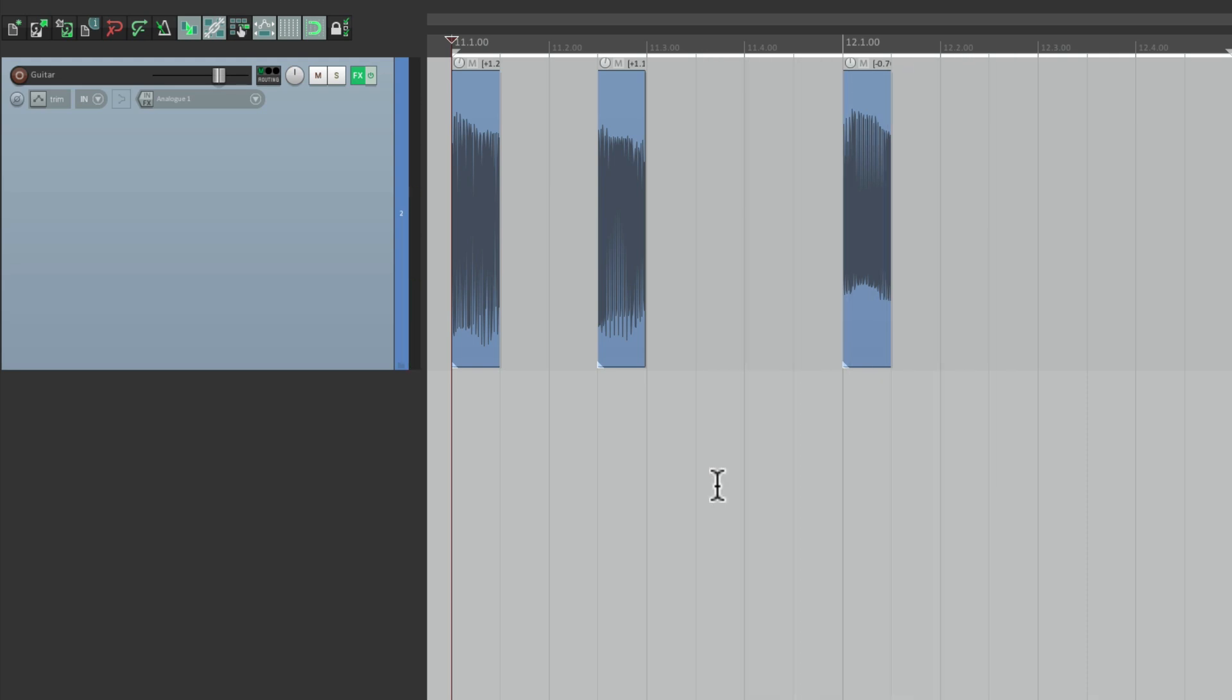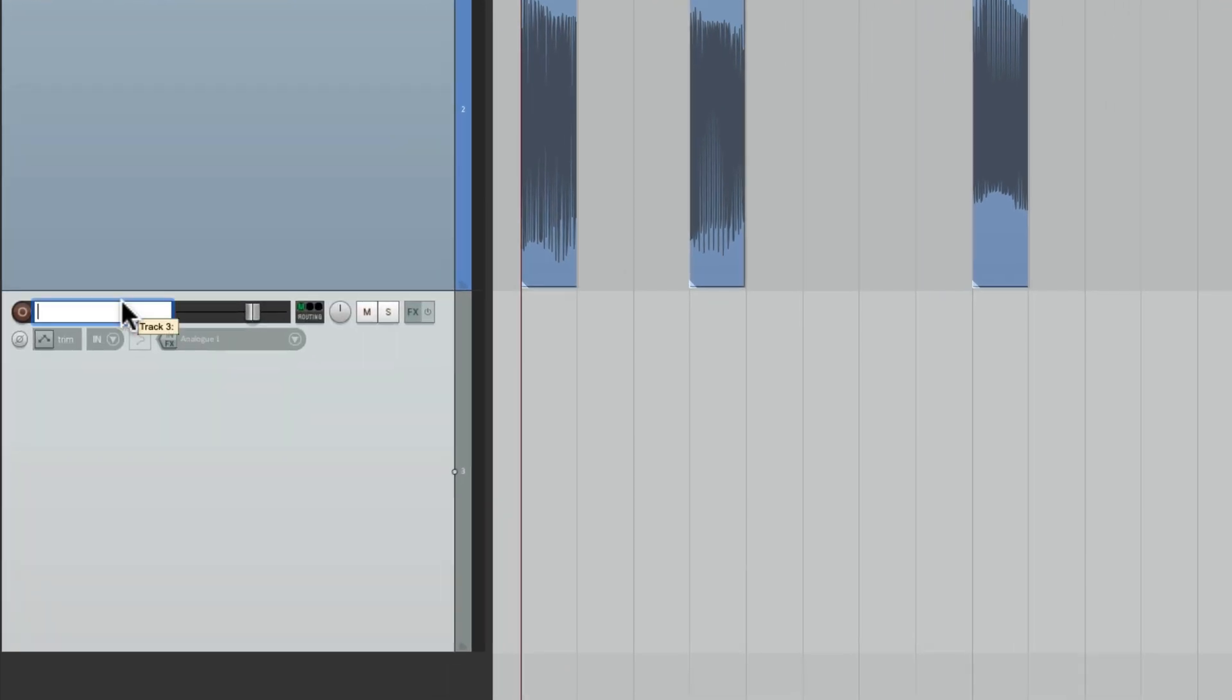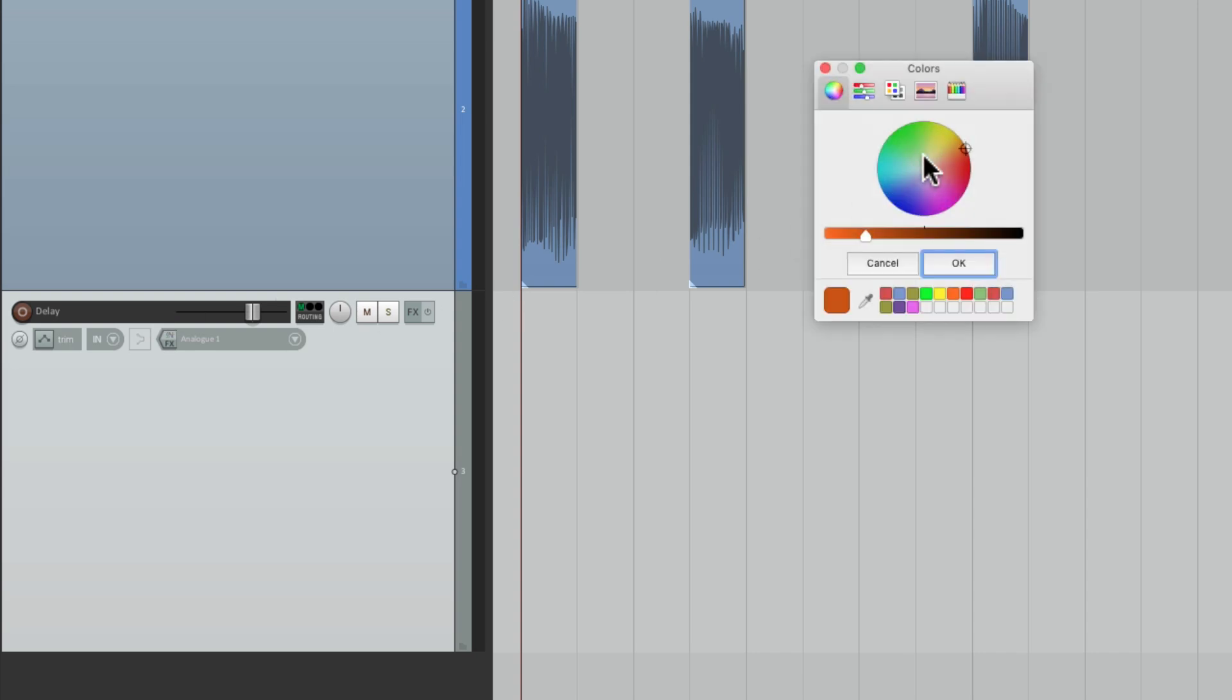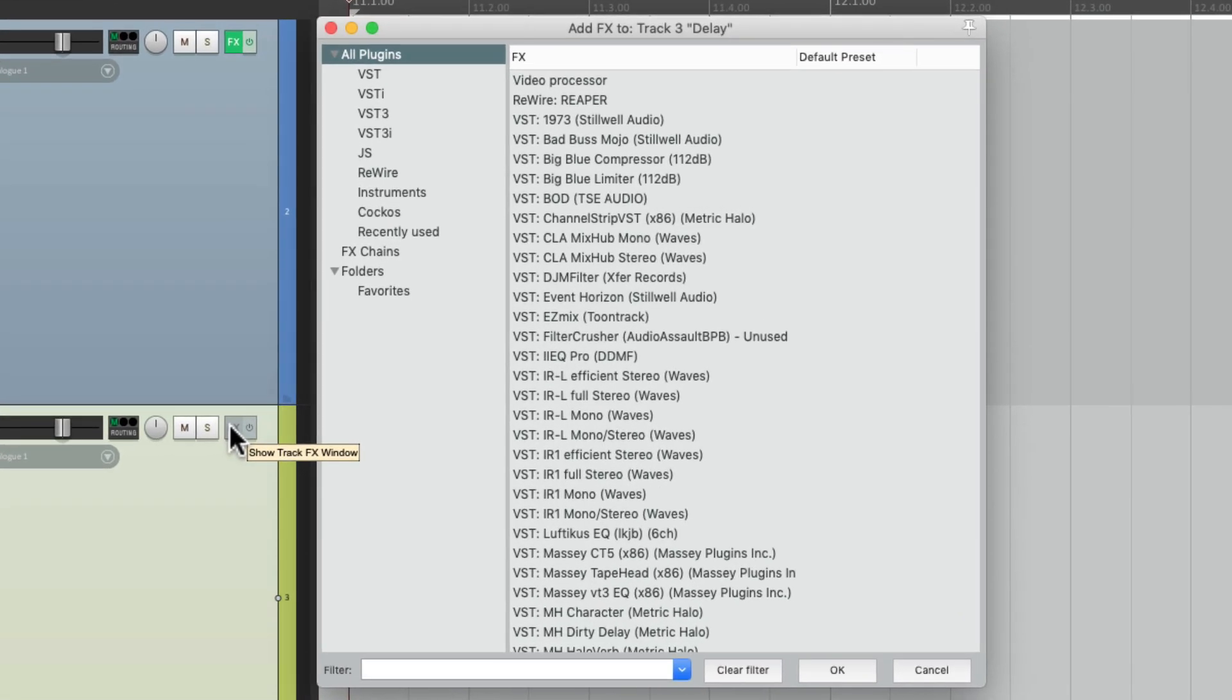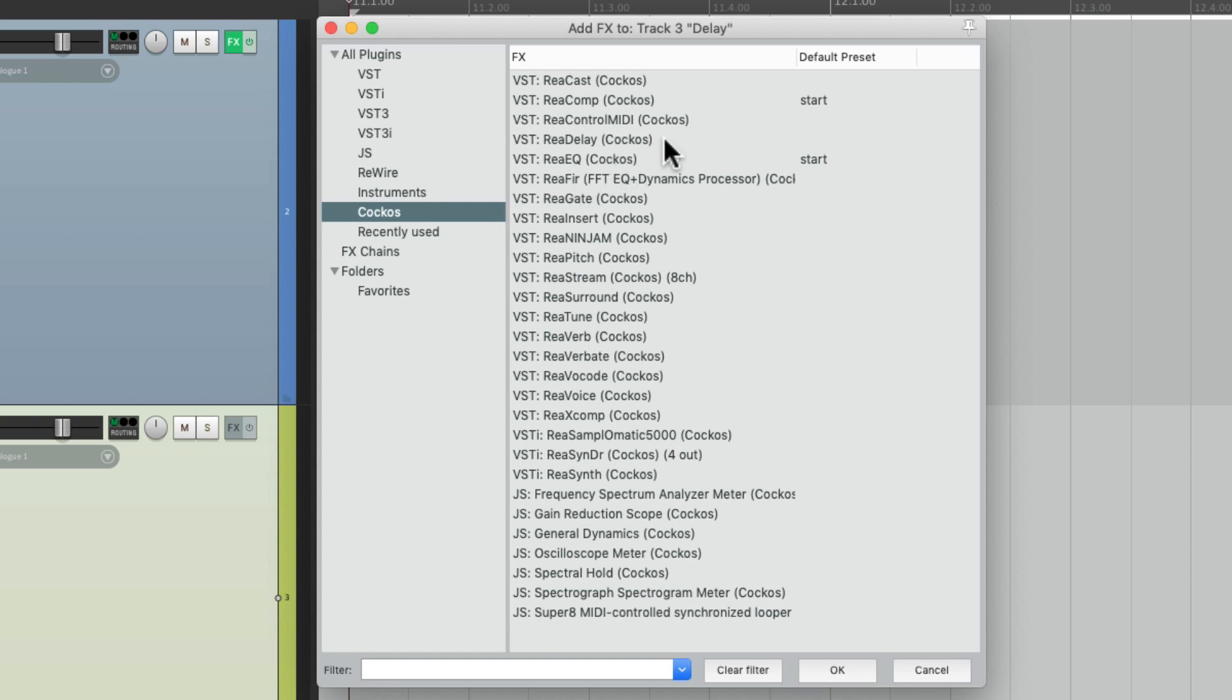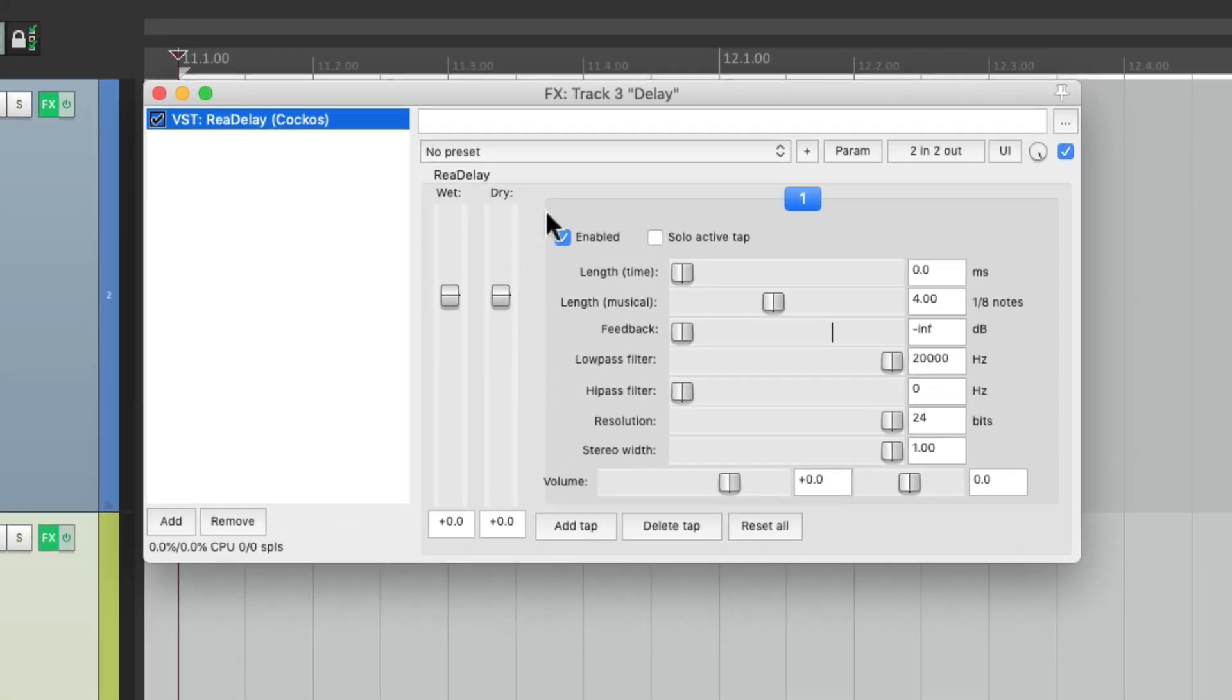So let's add a delay to the guitar. We'll create a new track, name it 'delay', give it a color something like this. Let's add a delay to the track effects on this track right here. I'm going to keep it simple and use the Reaper delay.